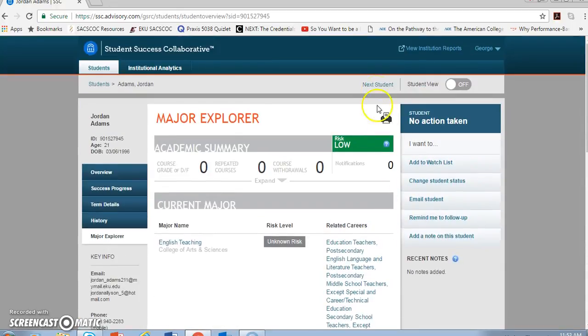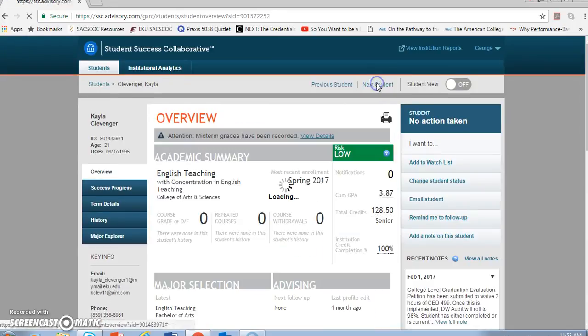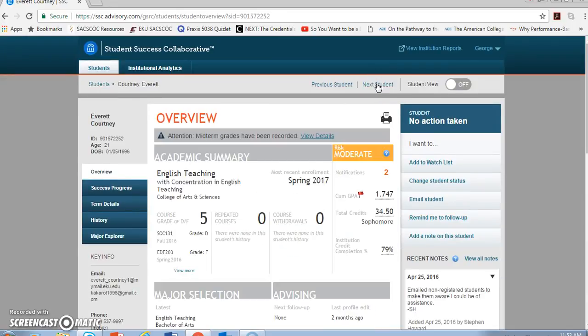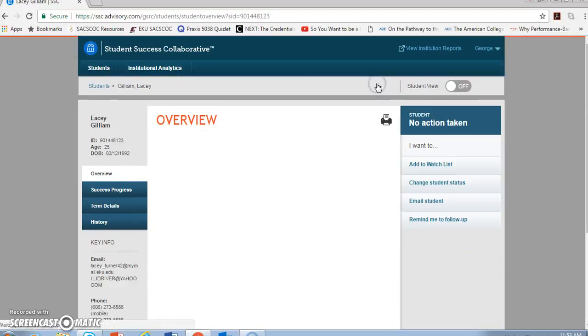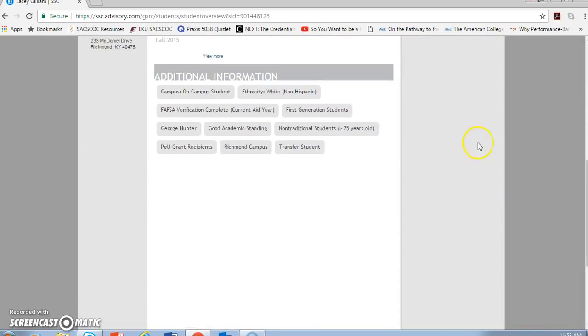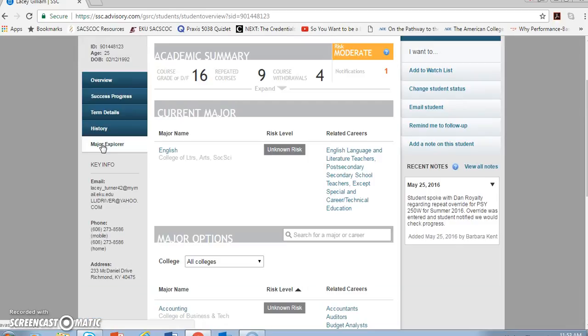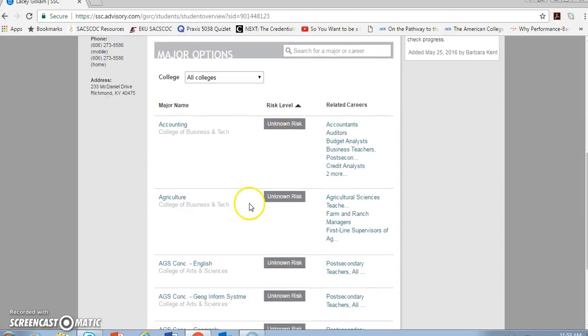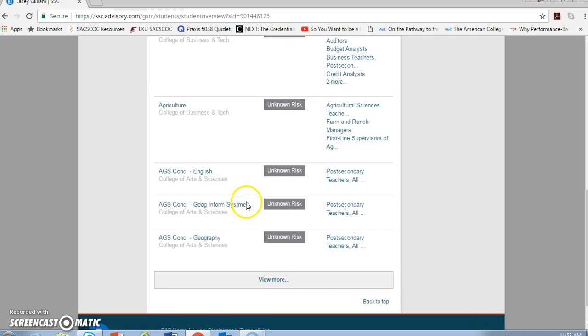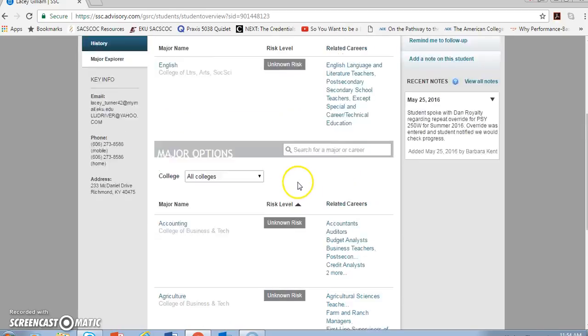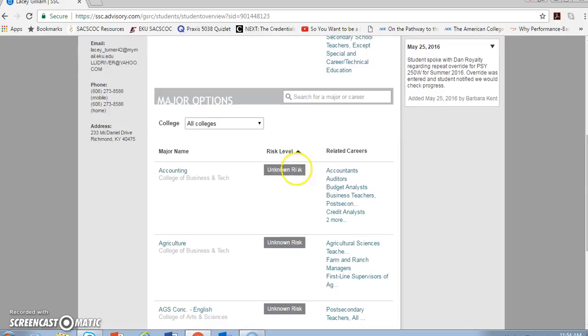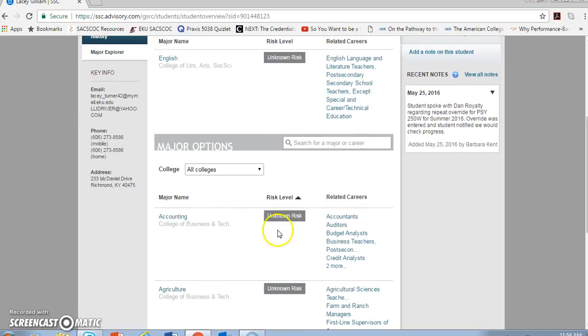I'll go to another student to show you how this might work for other students. There's a student who's at moderate risk in English teaching, and if I go to the Major Explorer for her, then I have other choices that she might be able to consider. And sometimes this is not listed as unknown risk, but instead correlates this moderate risk to a low, moderate, or high risk for that particular major. I'll say that I don't know why it's not showing that particular demarcation now. Hopefully when you get on and you explore with some of your students, you'll have that information.